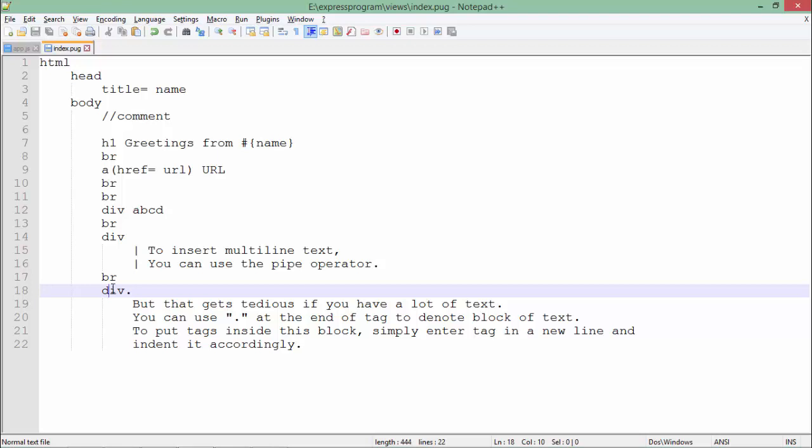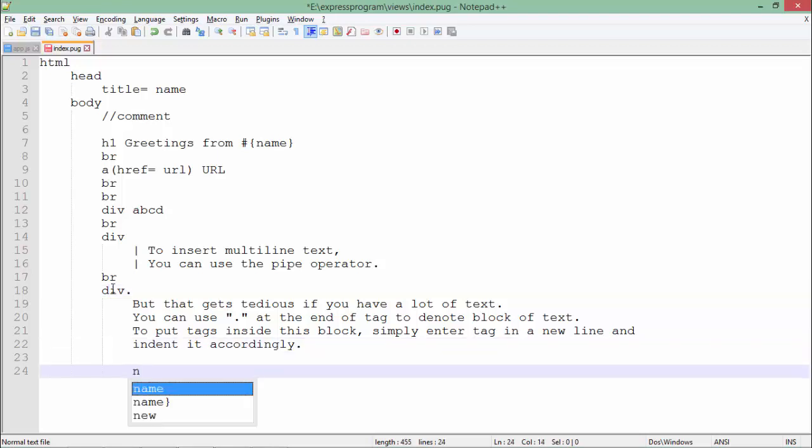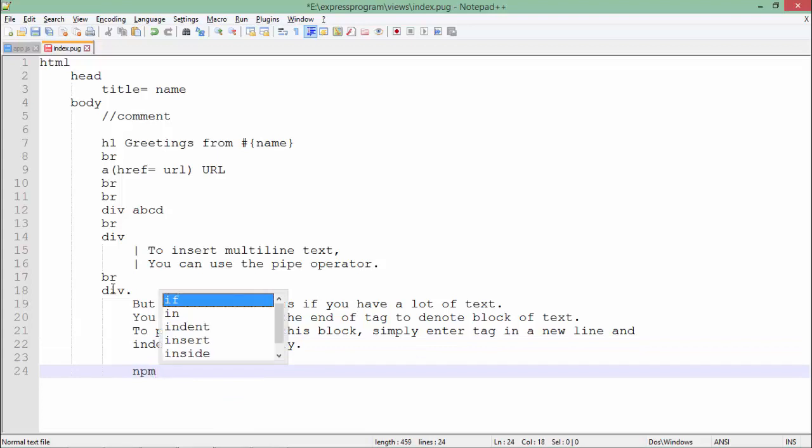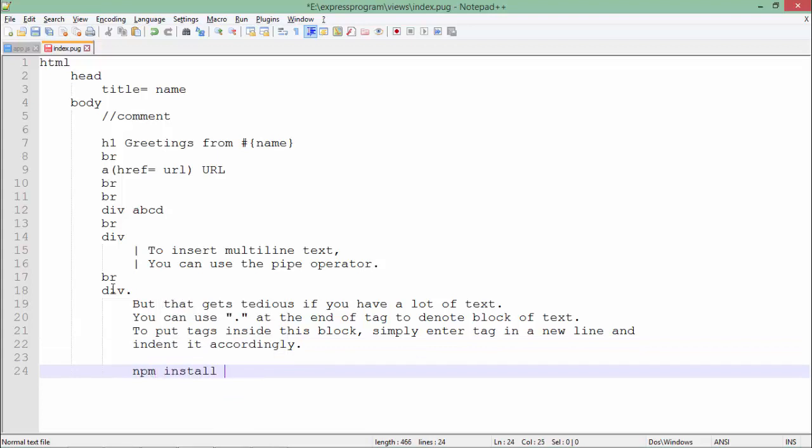To operate this particular type of page in Express, first of all we will have to install Pug using the command: npm install pug --save, in the command prompt, as we used to install any other module. Since I have already installed it, I'm not going to perform this step.